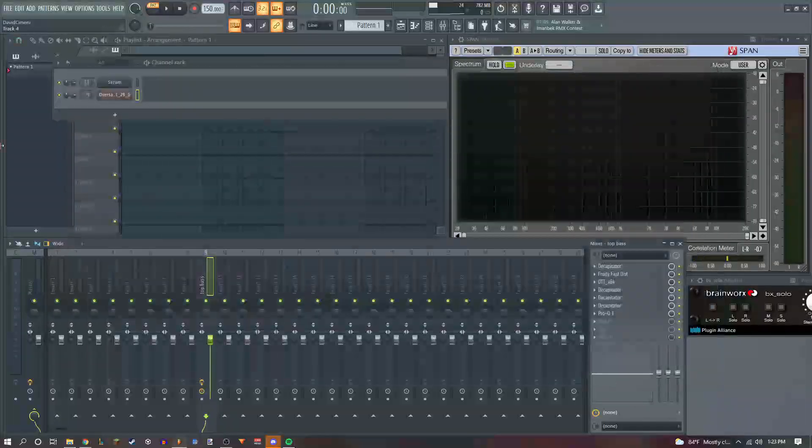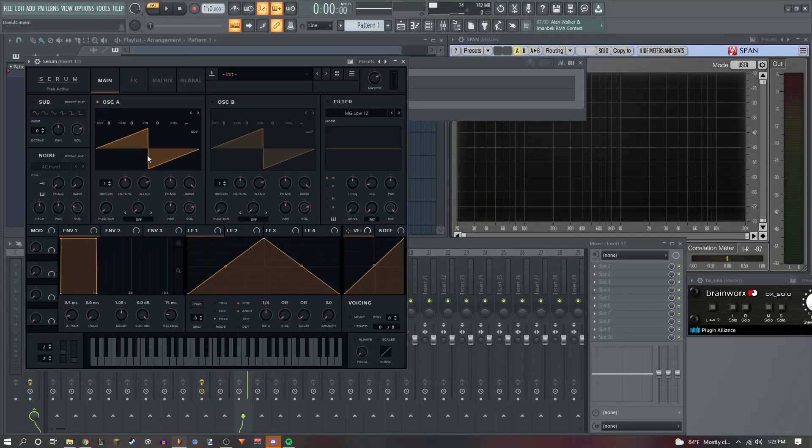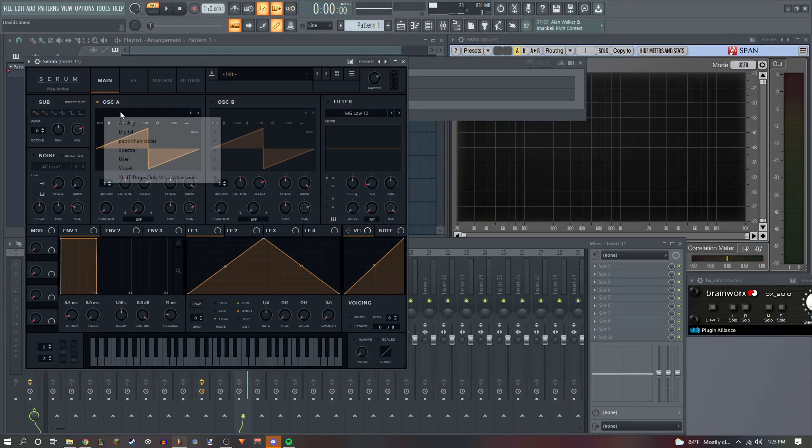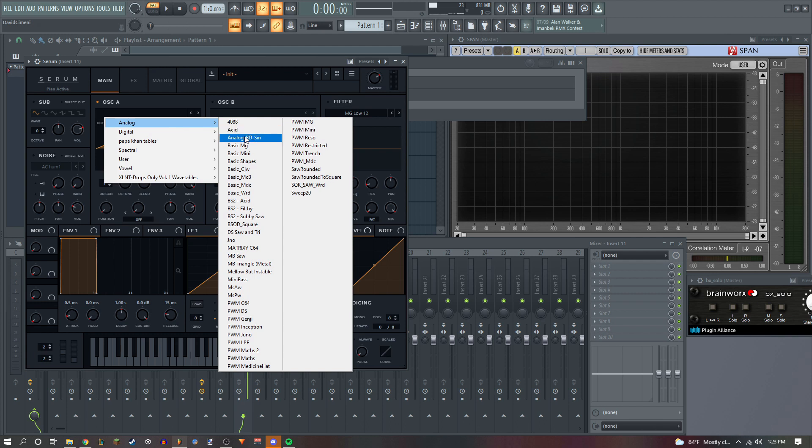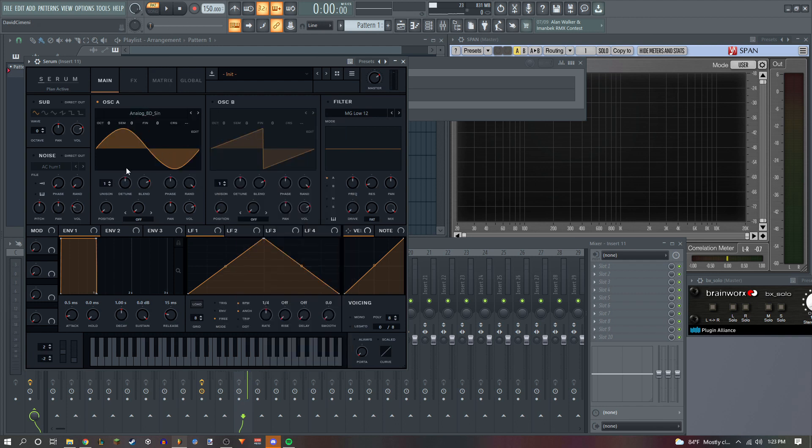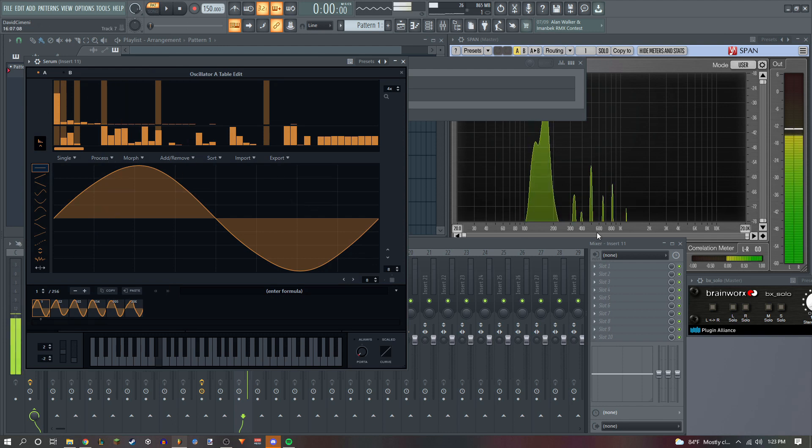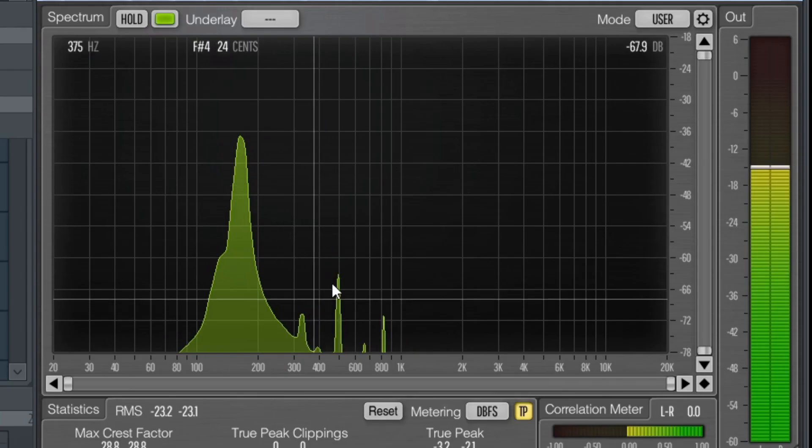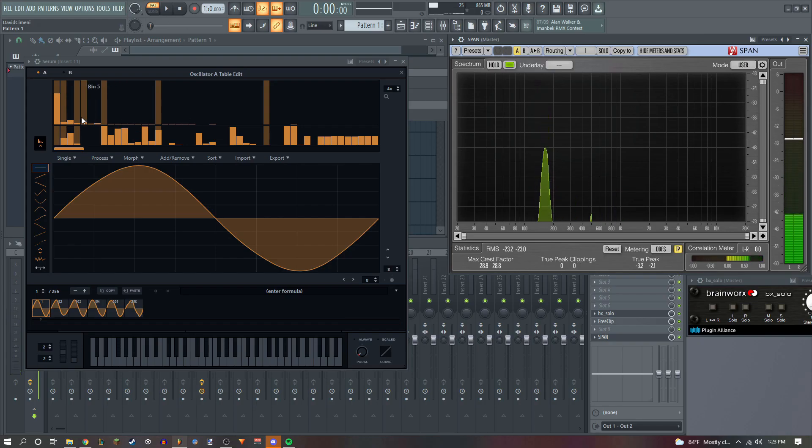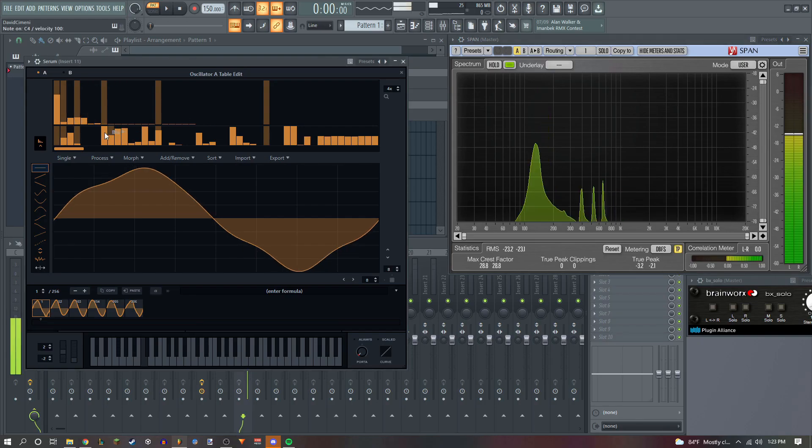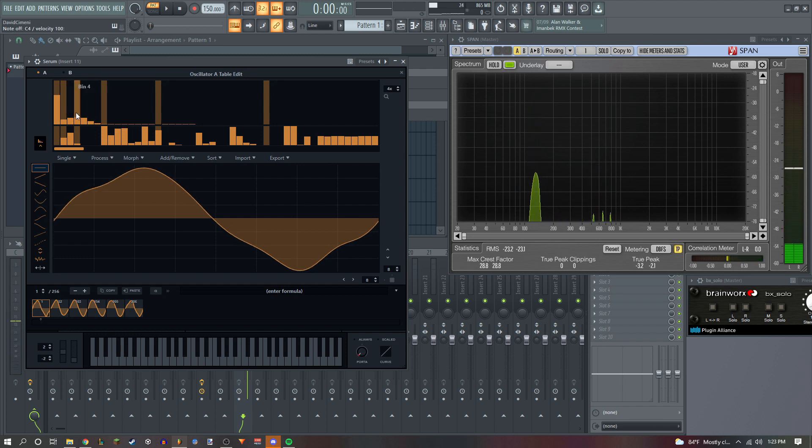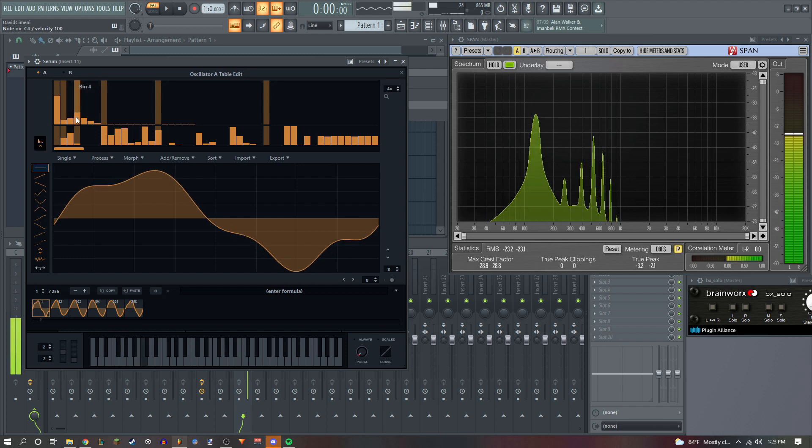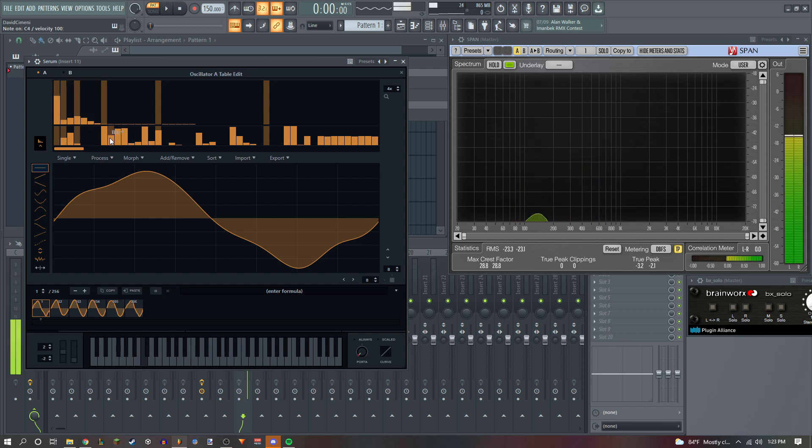So now I like to go to my sub bass. I like to make it in Serum. Let's just get a sine wave in here. This one already, we're gonna edit the waveform right here. It already has a few harmonics as you can see, but we're gonna reinforce those harmonics.